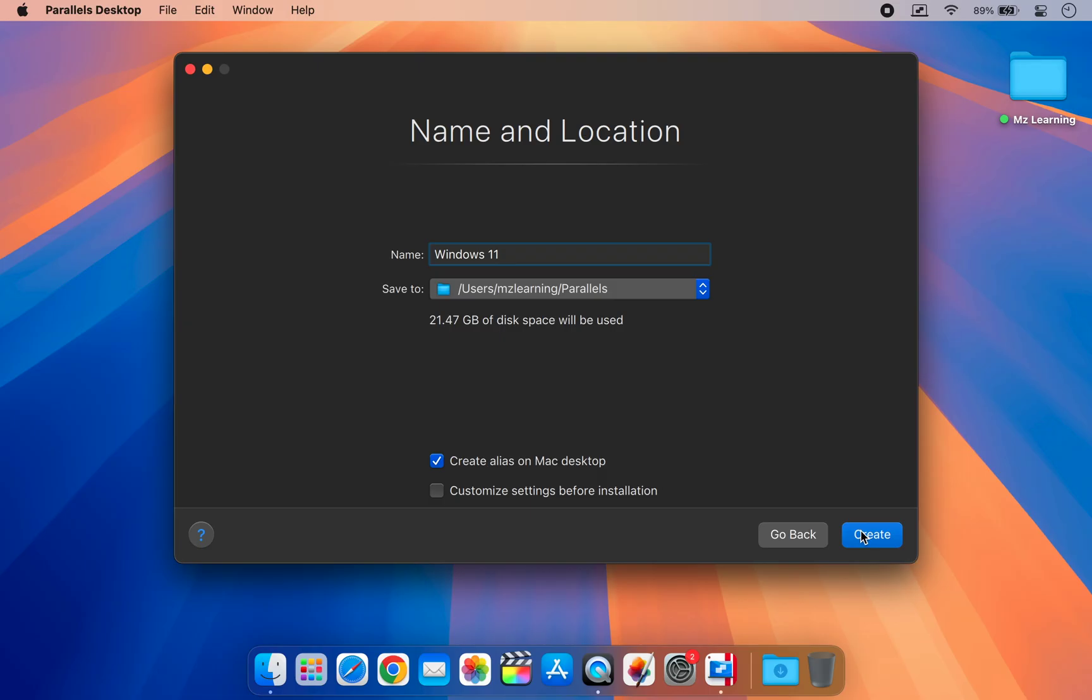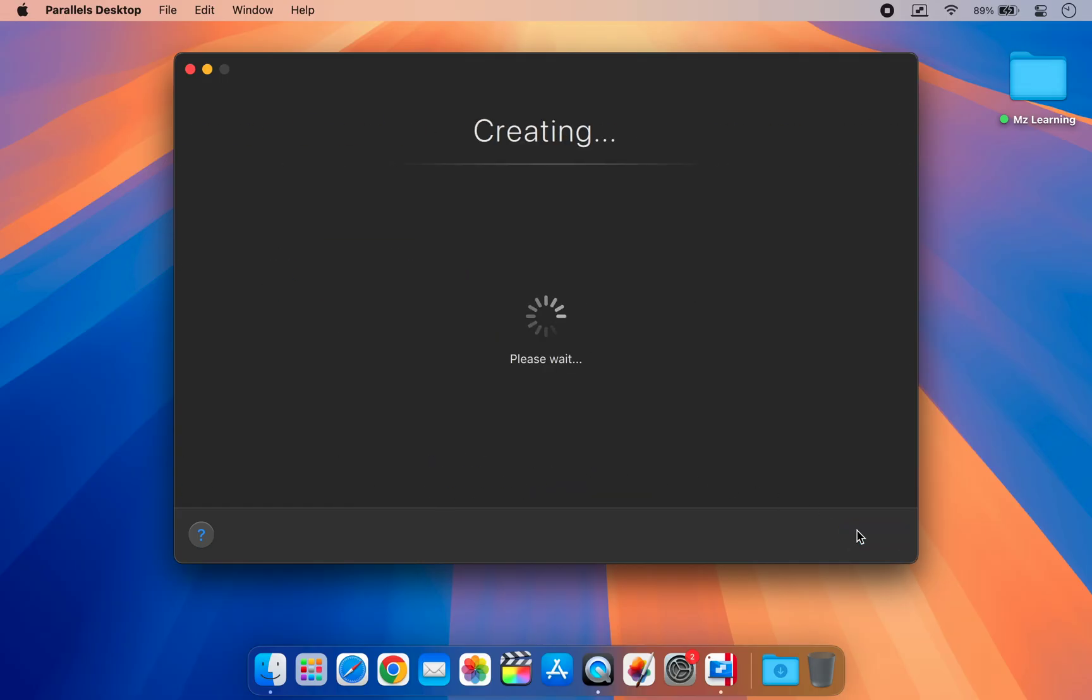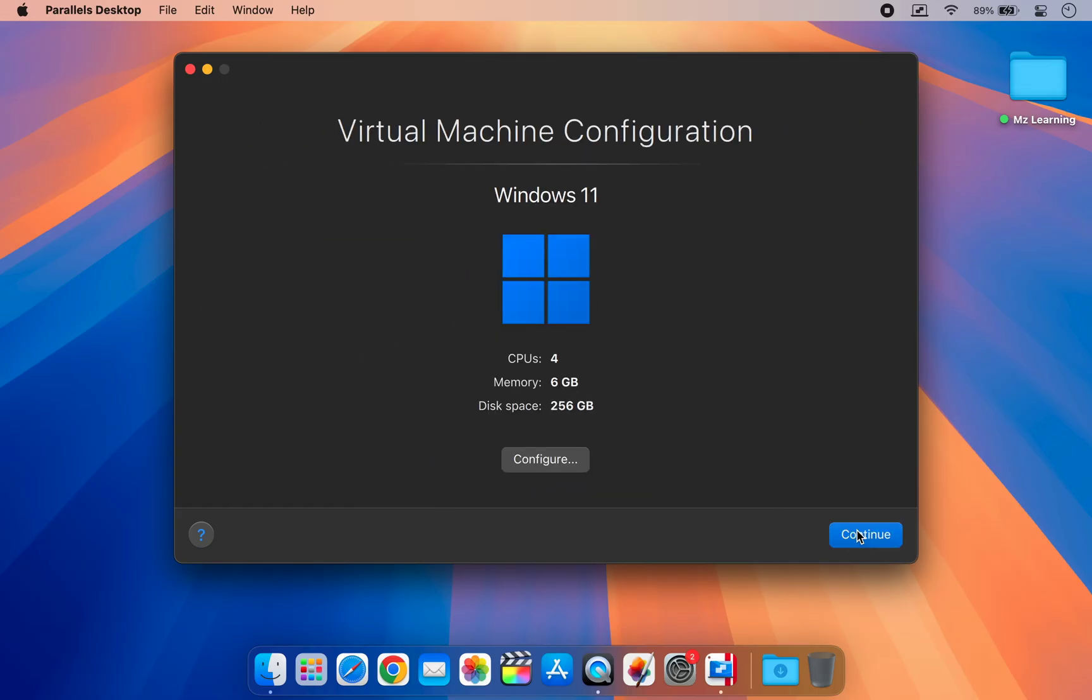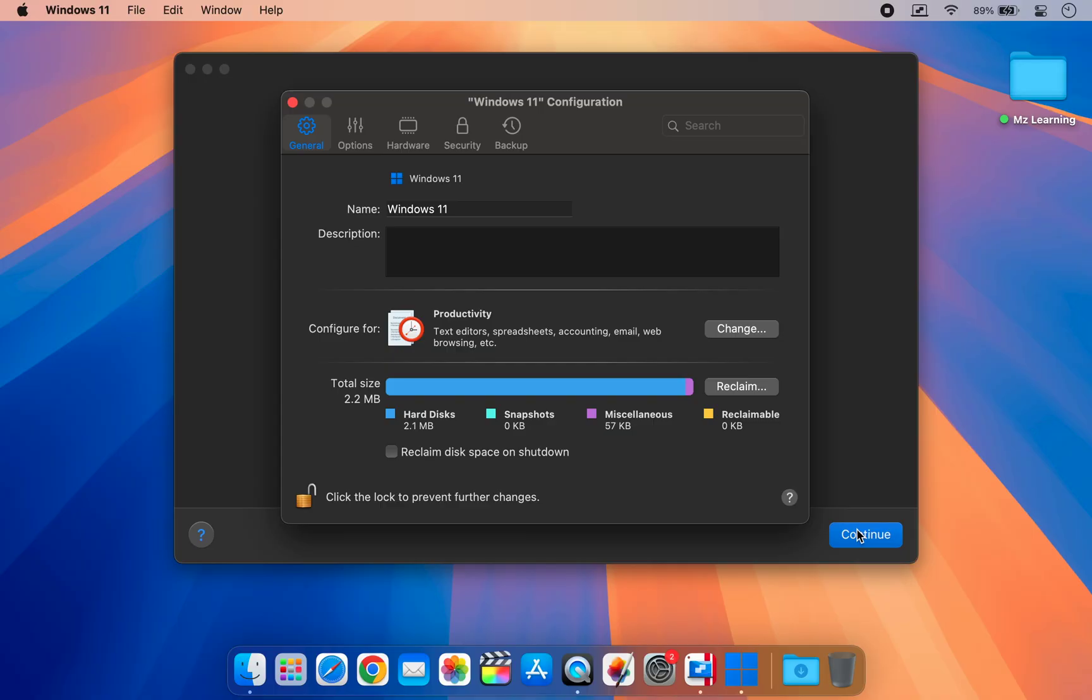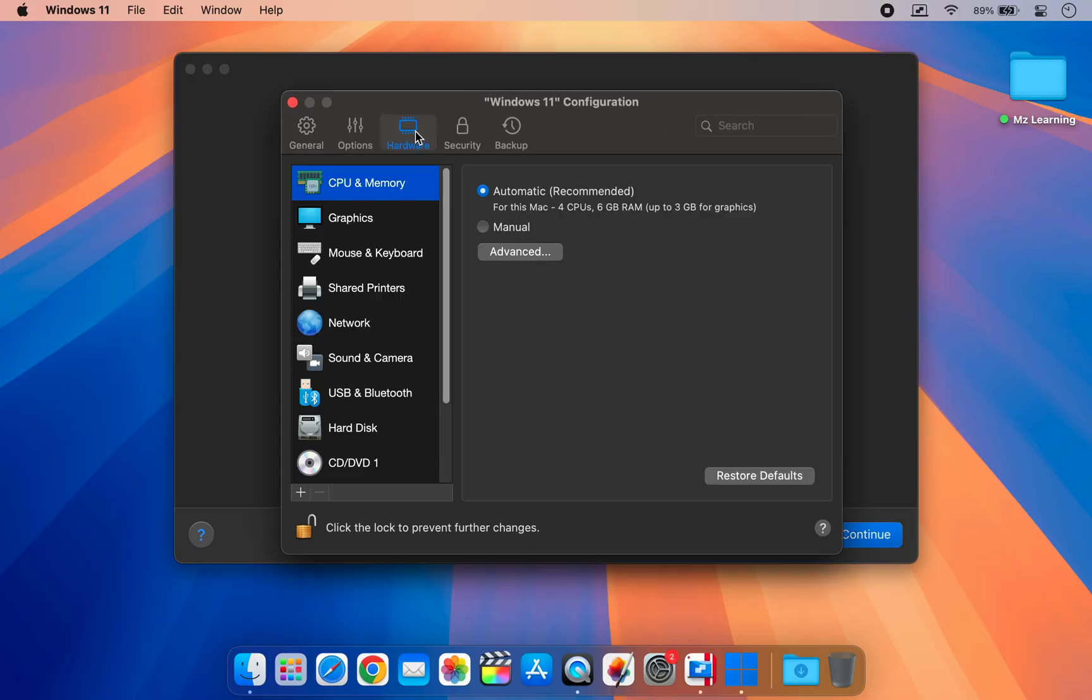Now comes an important part. Check the customize settings before installation option and click create. In the settings window, go to the hardware tab.